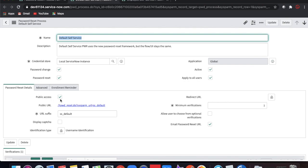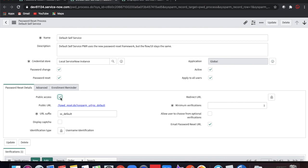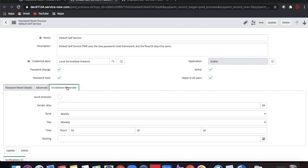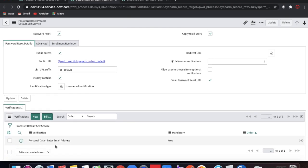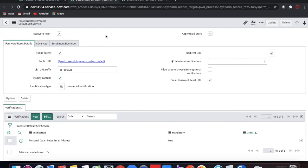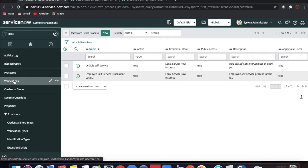In the password details, you have to check the 'Public Access' checkbox as true so that it can be accessible publicly. Then whatever URL suffix you put, that URL will be populated in the public URL field. If you want to show a captcha on that URL, you can select the captcha option and save. There are advanced options available — you can add macros and other things, but those are optional. After the process, there is a verification step.